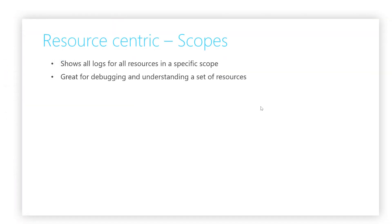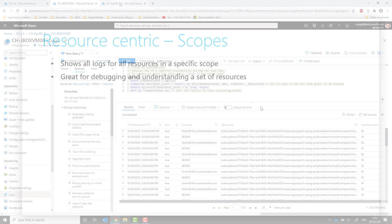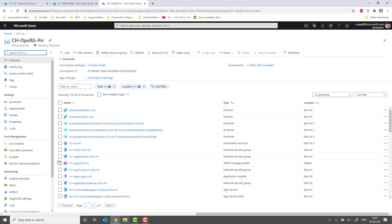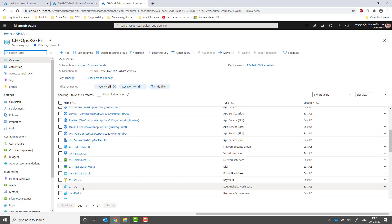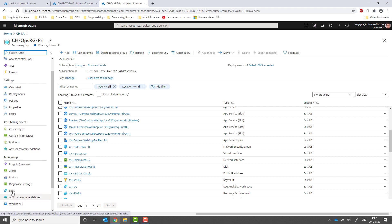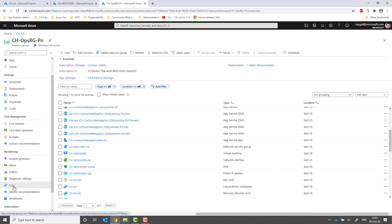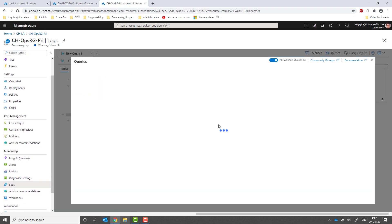The same idea also works for a scope of resources, like a resource group. When exploring logs for a resource group, Log Analytics will automatically collect all logs from all resources in that resource group.